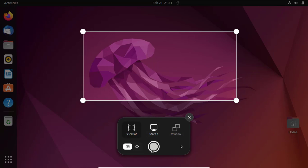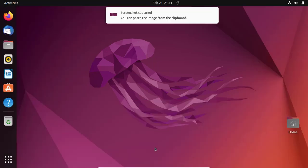First make sure the camera icon is selected — the other icon is for video. By default, the screenshots are saved in the pictures directory.